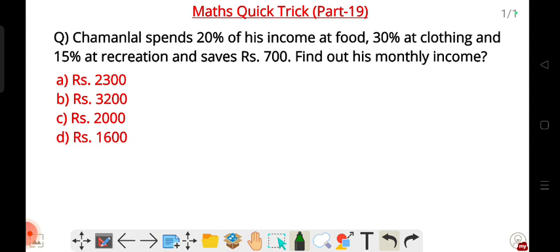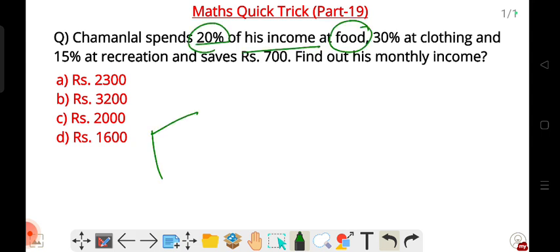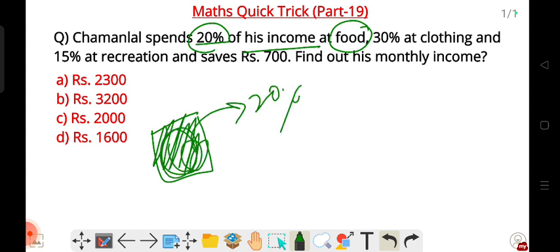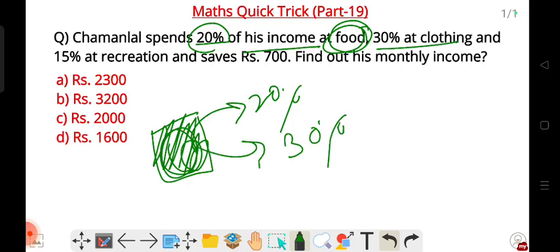First question: Chamanlal spends 20% of his income on food. That is the total income. 10% — how much income is spent on food? 20% — how much income is spent on total salary? 30% on clothing, including Kappur, and 15% on recreation.